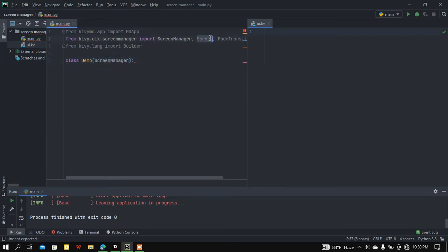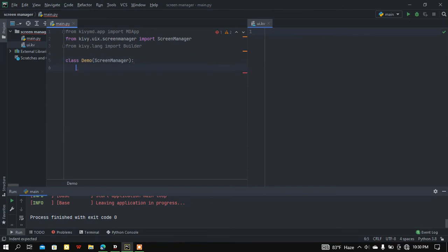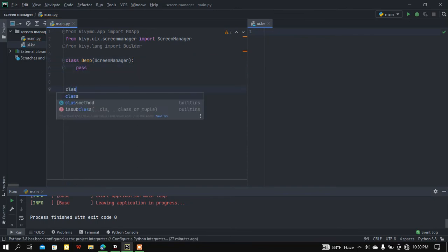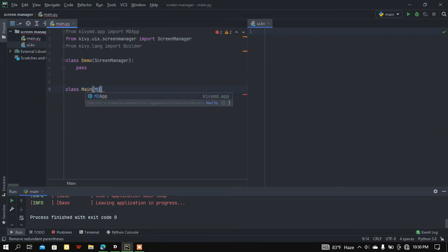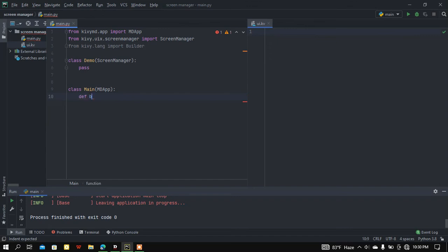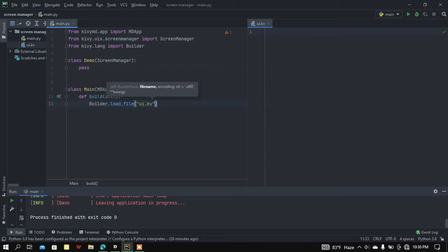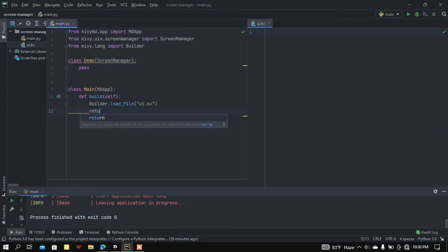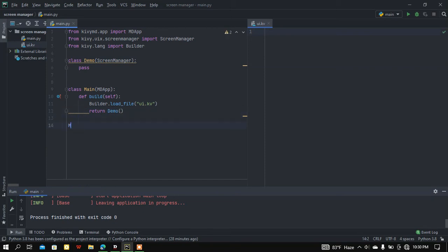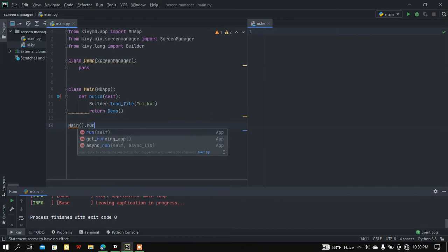I don't need the FadeTransition for this approach. I'll pass the Demo class for now, then create the main class inheriting from MDApp. I'll add the build function, load the ui.kv file through a string, and return my Demo class. Then I'll run the main class using the run method.